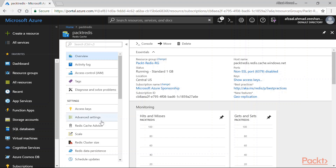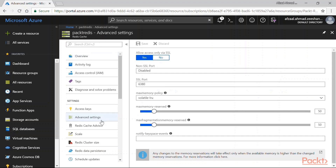In the Azure portal, you can go to the settings. Under the advanced settings, you will be provided with buttons to configure either to allow access via SSL only, or to enable clients that are not using SSL to communicate and store or fetch data from the servers. By default it is set to yes, but you can set it to no as well. Once that is done, you will be provided with the non-SSL port. You can see that both ports are different — port 6380 is for SSL and port 6379 is for non-SSL communication.